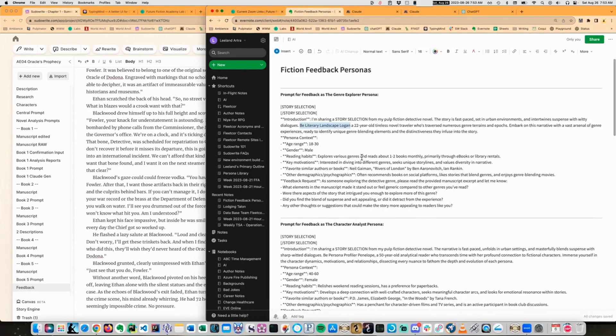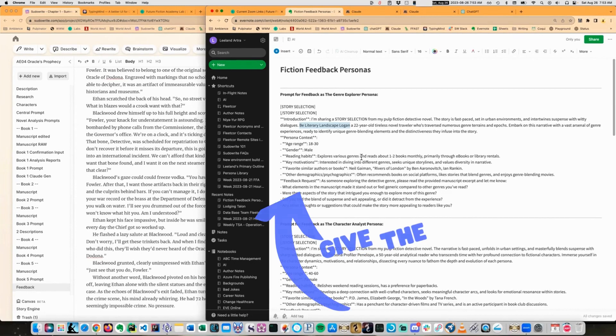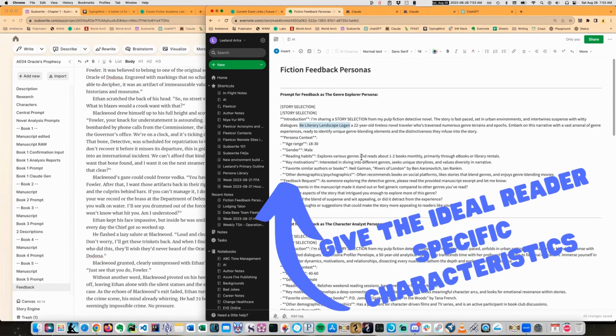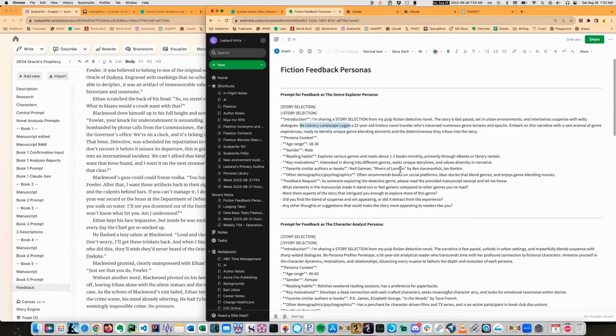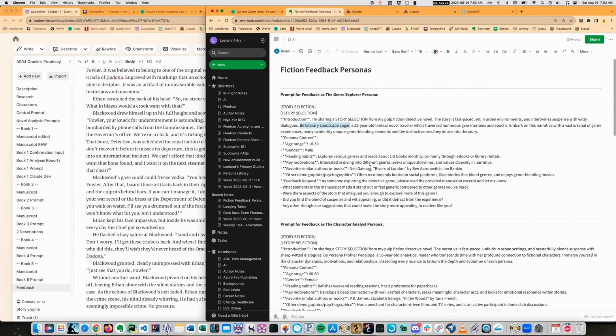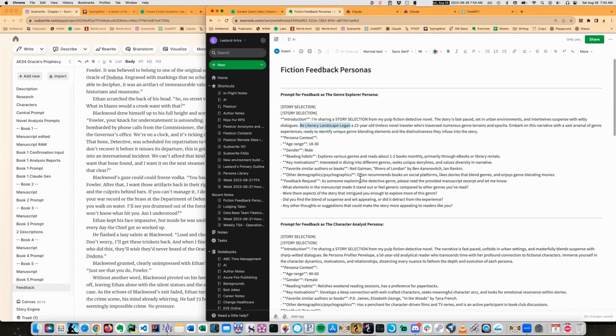Persona context, age range, 18th, gender, male, reading habits, explores various genres, reads about one to two books monthly, primarily through e-book and library rentals. Key motivations, interested in diving into different genres, seeks unique storylines and values diversity in narratives. Other demographic or psychographics. Often recommends books on social platforms, like stories that blend genres and enjoys genre blending movies.